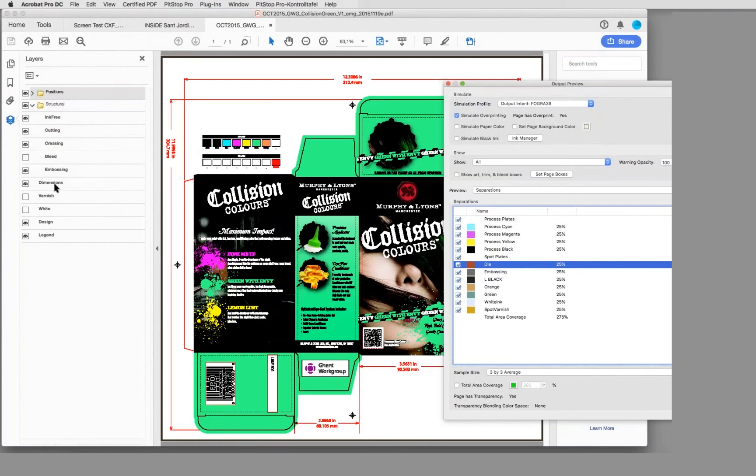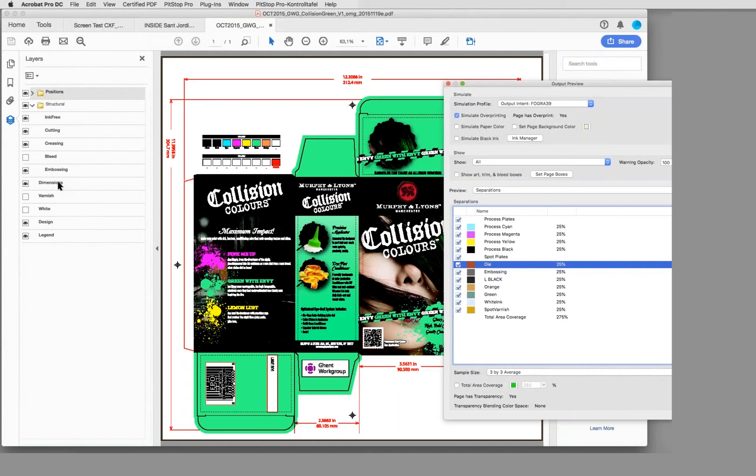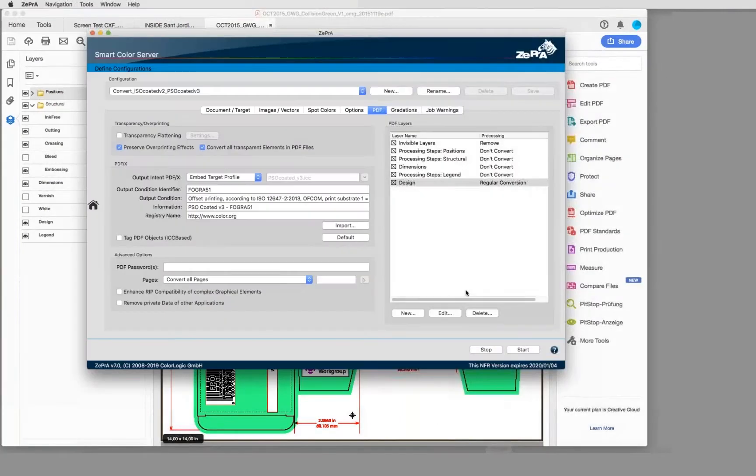If this layer is retained, then obviously you will have that spot color still in the document, which is correct because you have set or you define the rule in PDF not to convert a certain layer, for example dimensions layer.